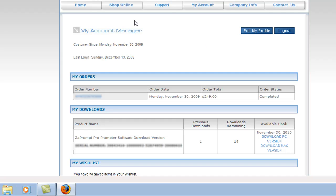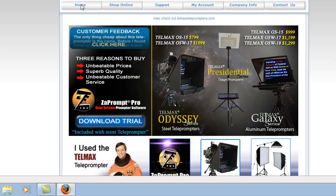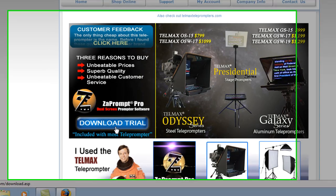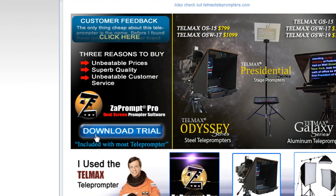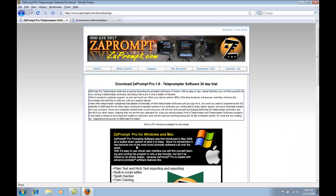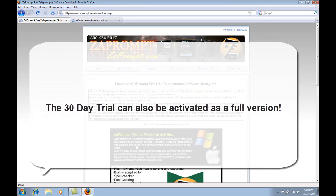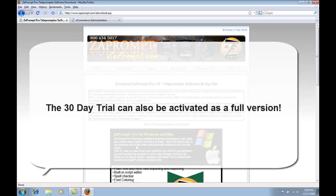The other option is to download the trial version of the software. You can do this on the home page by selecting the button that says download trial. It doesn't matter whether you're downloading the software from your account or from the home page. All ZaPrompt Pro files are the same. They can either be activated as a trial or activated as a full version.